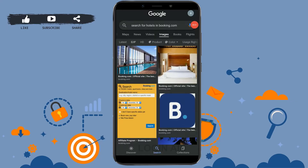Hello everyone, welcome back to the Login channel. Today for this video I will be showing you how to search for a hotel on Booking.com. Please watch the video till the very end to learn how you can book a room or hotel on Booking.com.